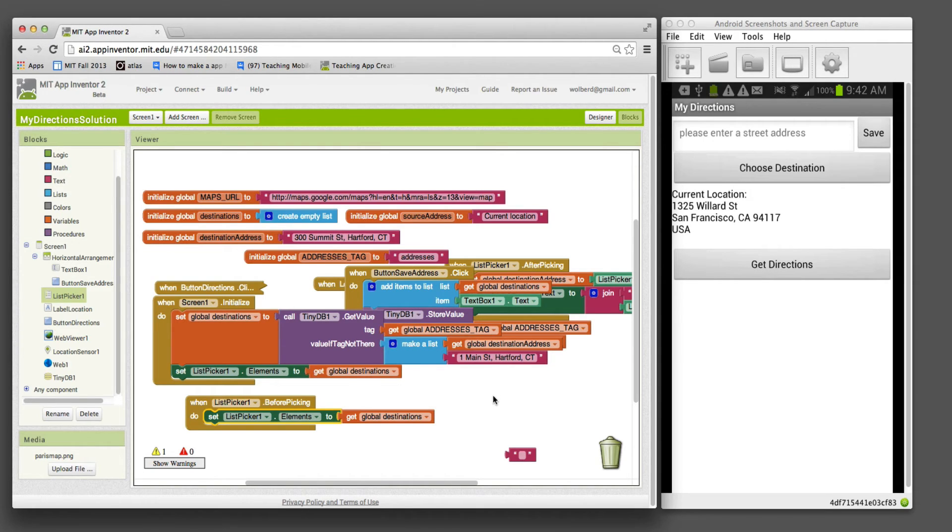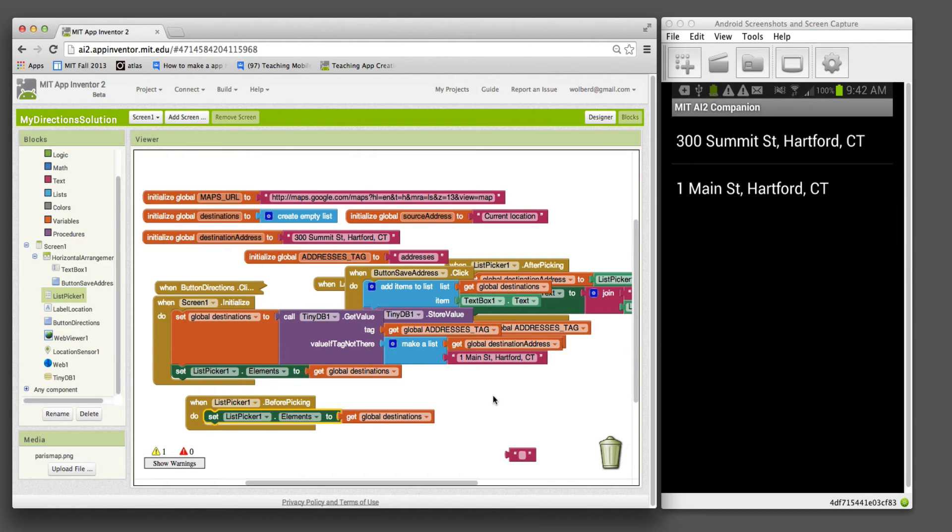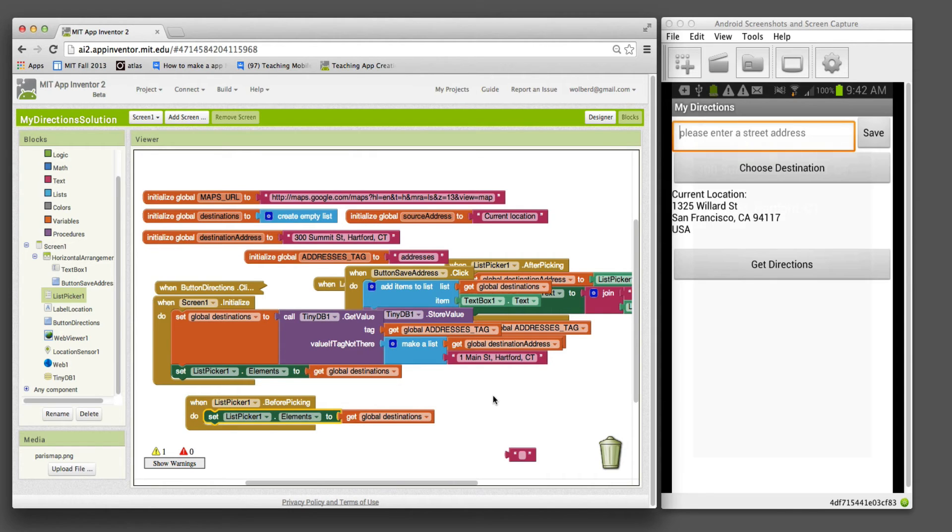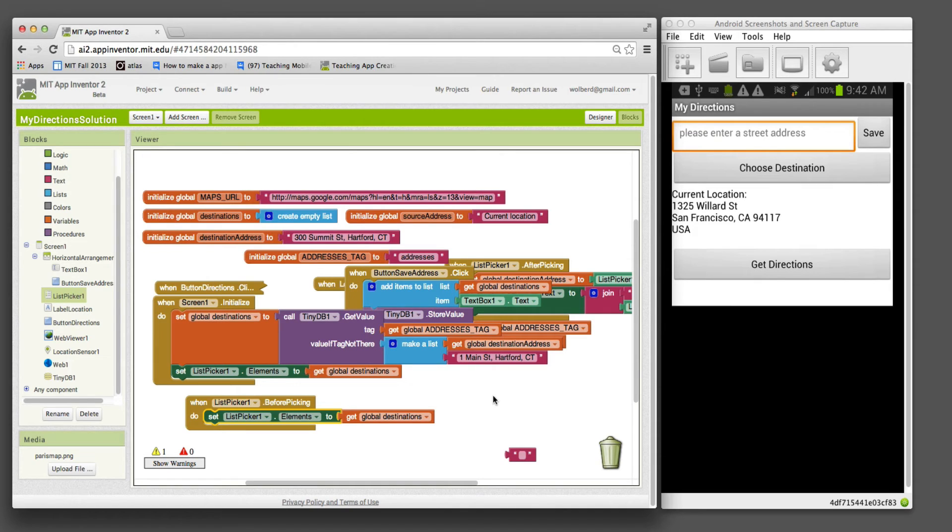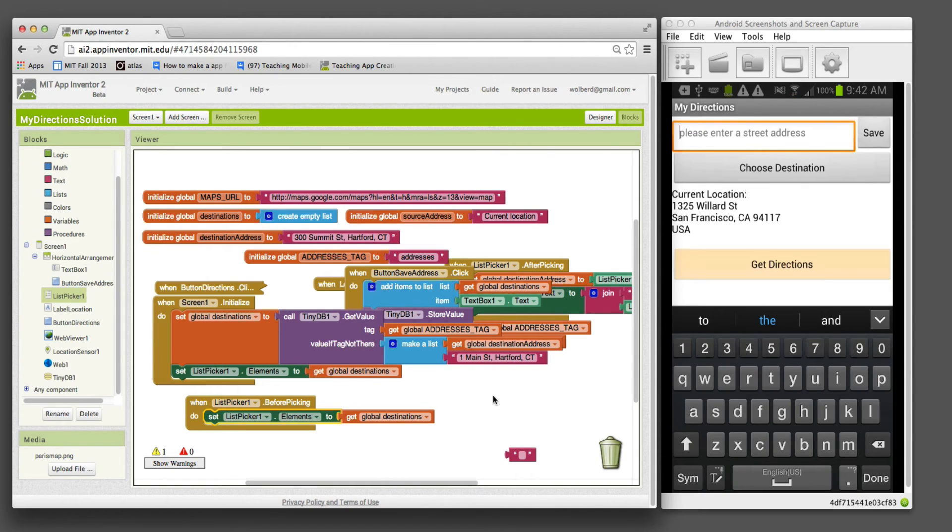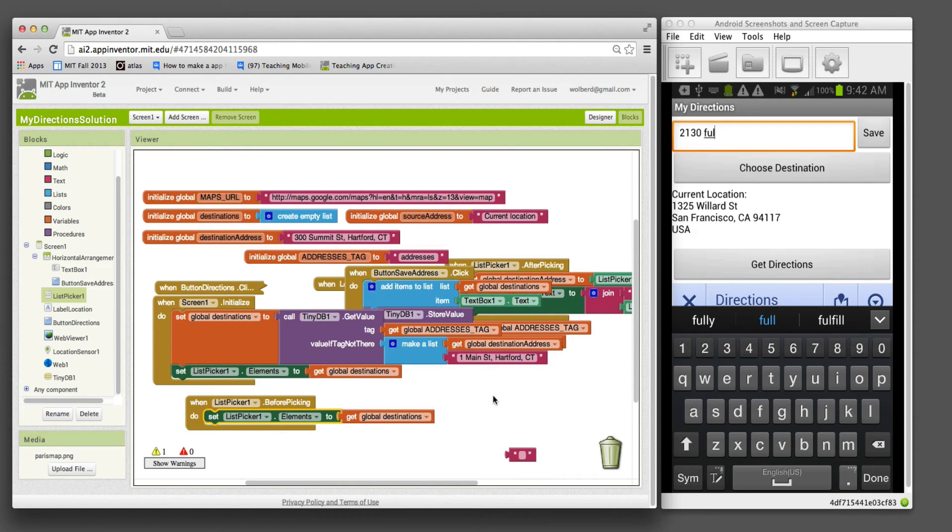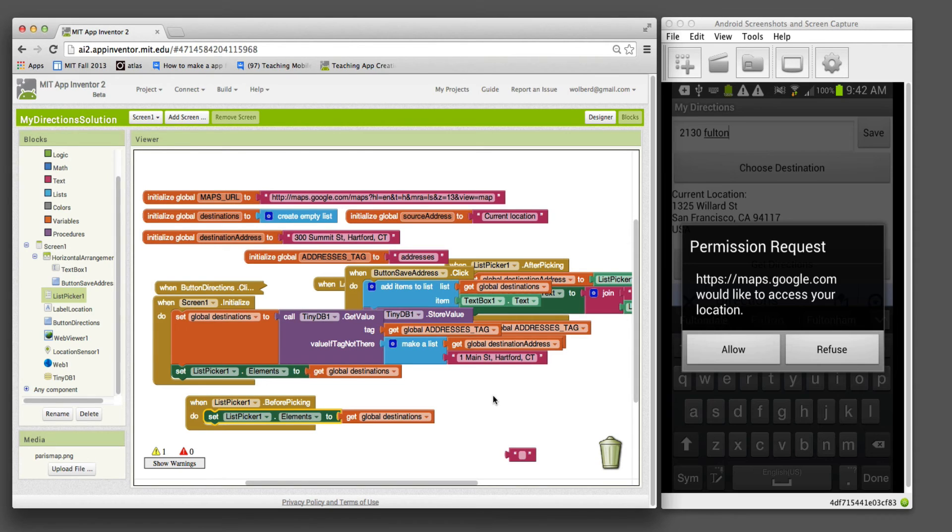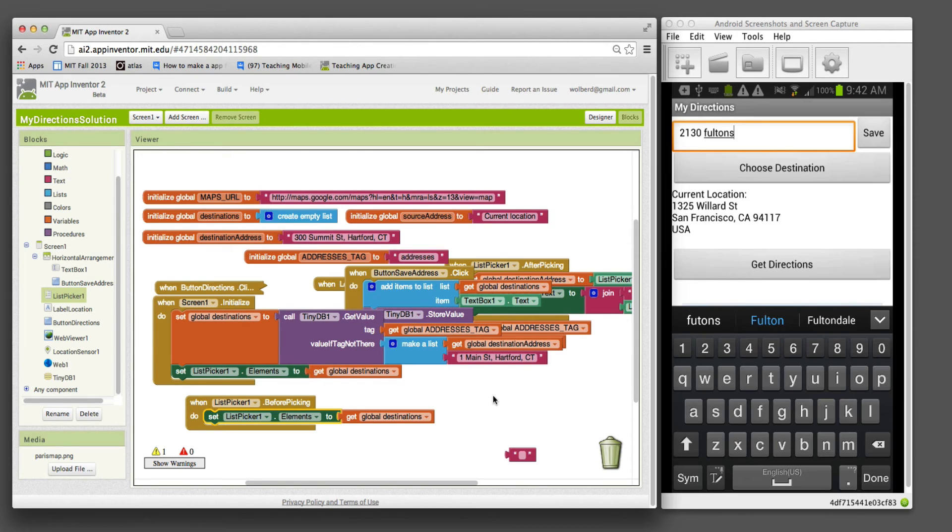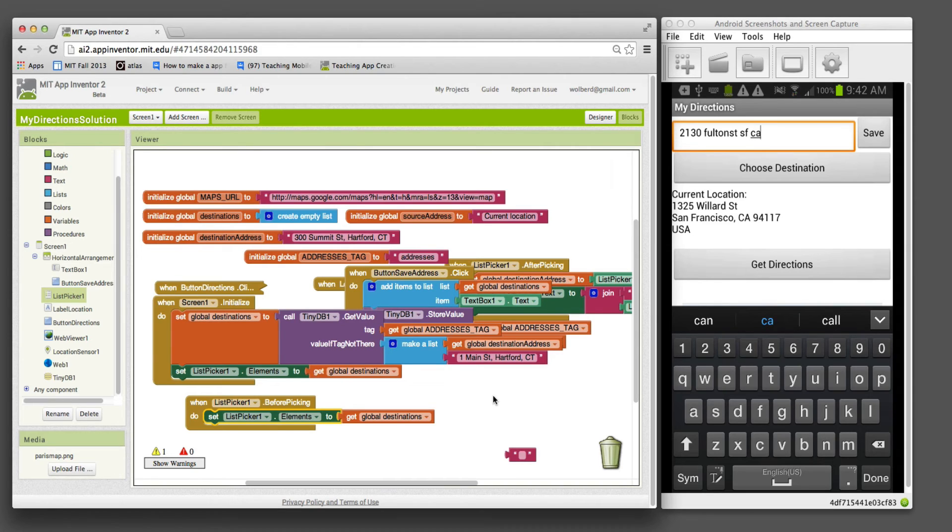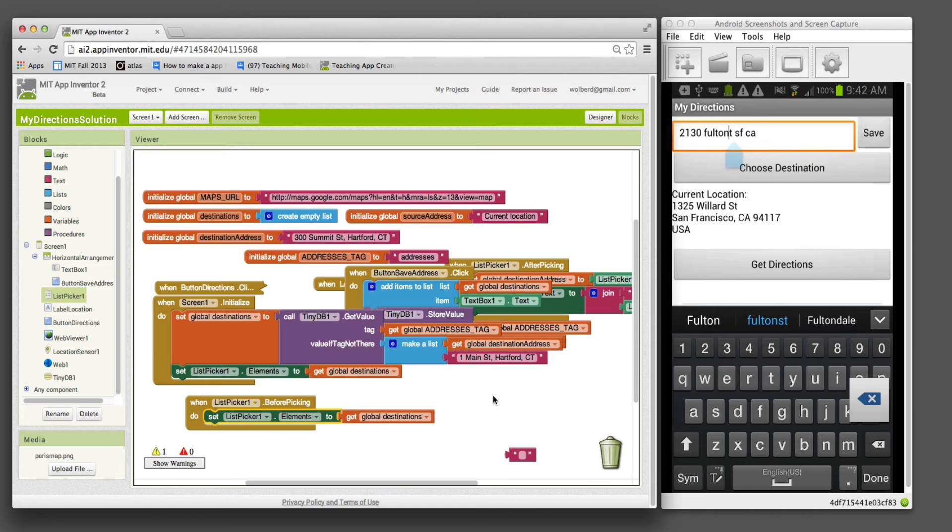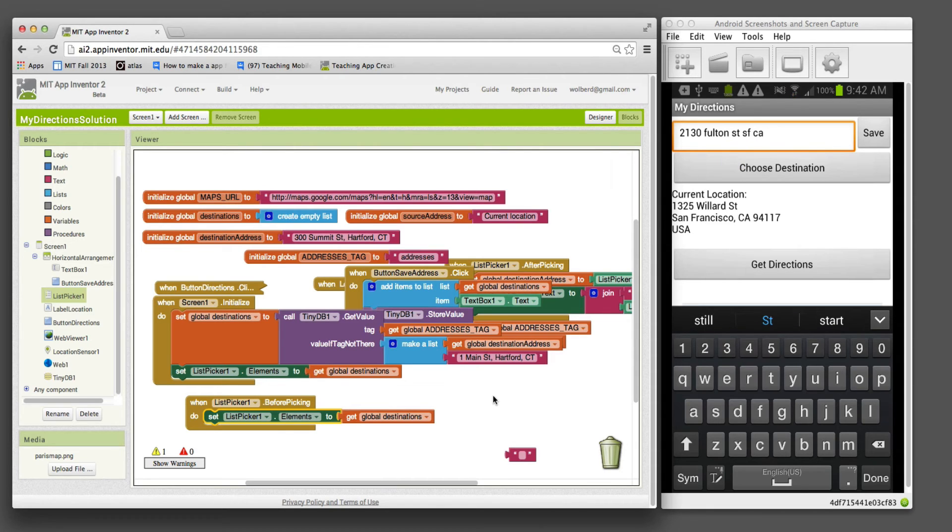Let's try this out. I'm going to click on choose destination. We should see the fixed list of items. I'm just going to hit back. Now I'm going to enter something here as a new address. I'll just put in 2130 Fulton Street, San Francisco, California. This is the address of my school, USF. I'm going to click save.